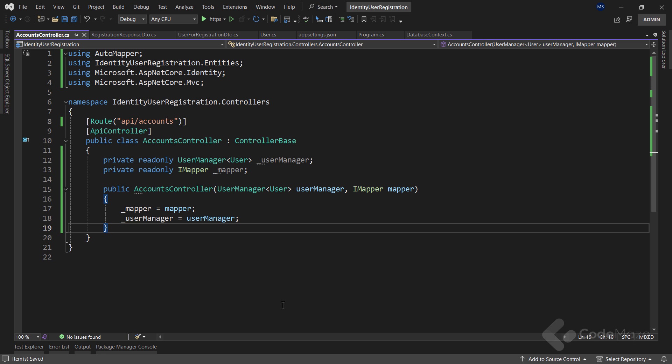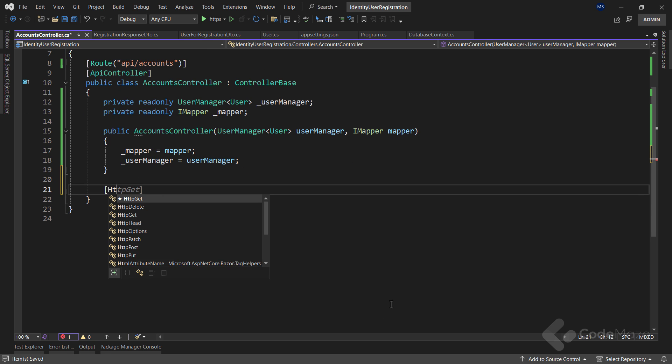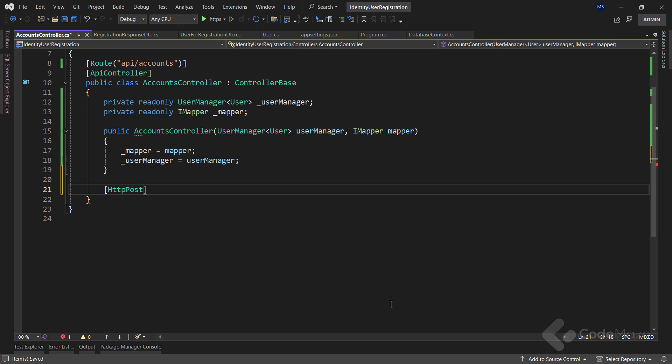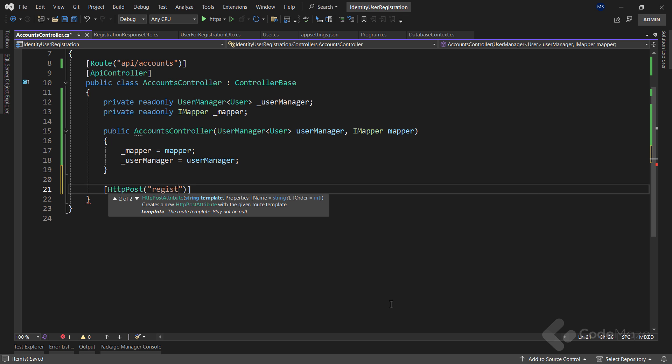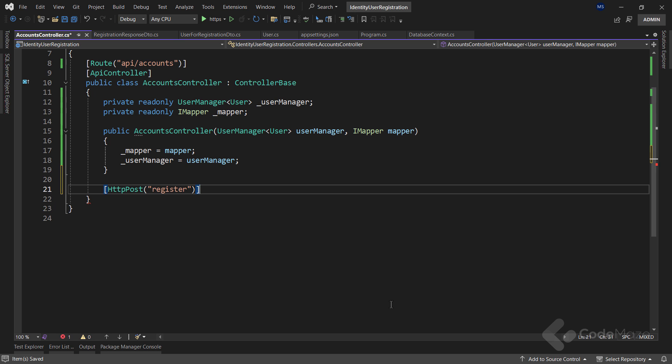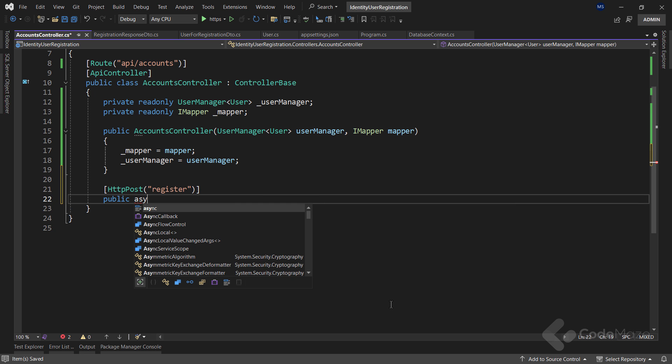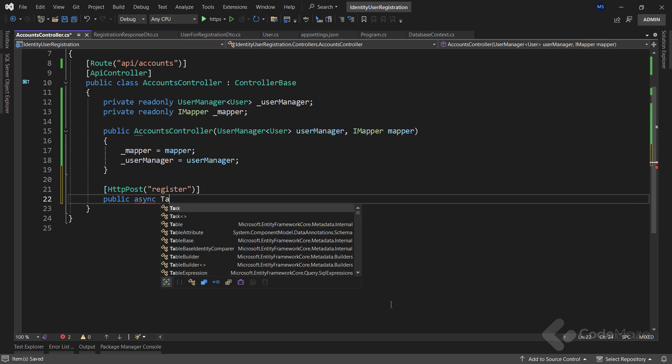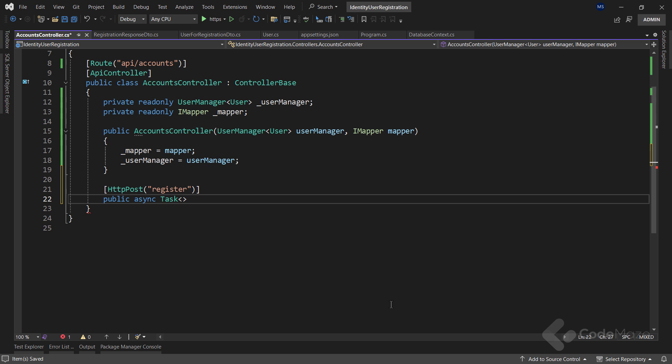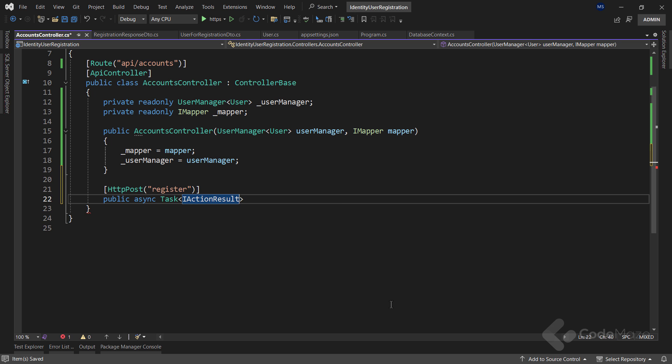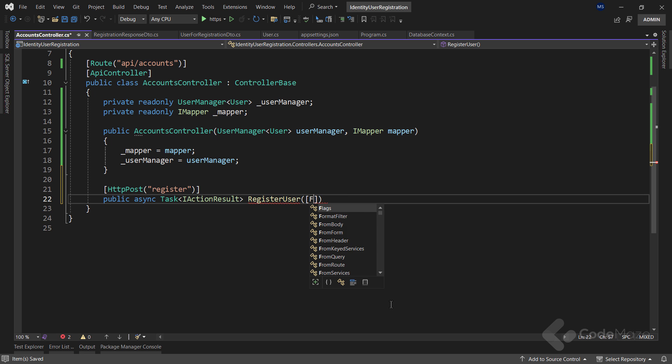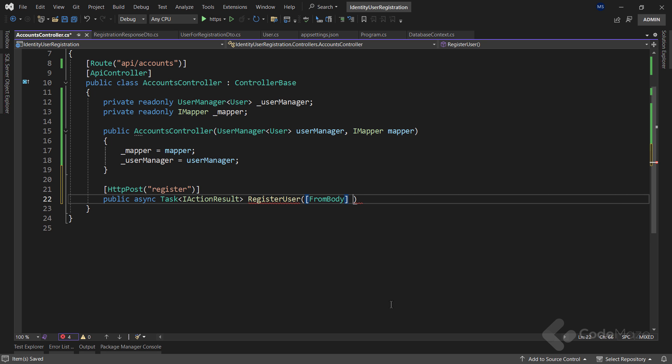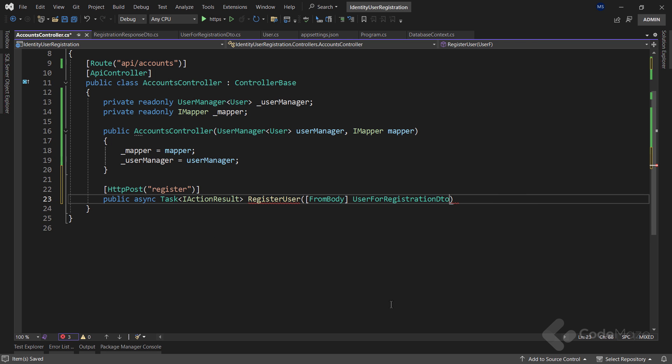Now, I can add my first endpoint. I need a post action, and let's add the register URI. This will be a public async action that returns task iActionResult, and I will name it registerUser. Also, let's use the fromBody attribute here, and accept a user for registration DTO parameter from the client.